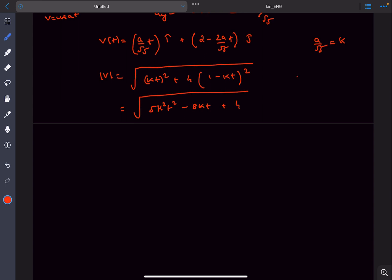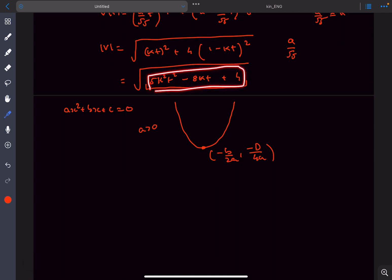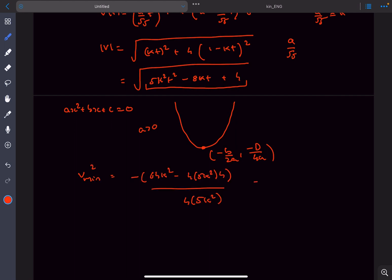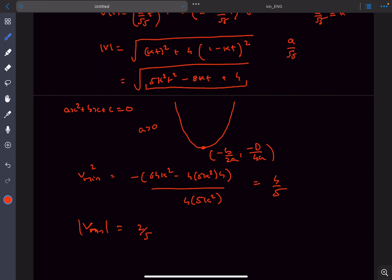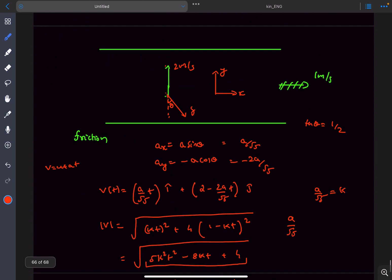Since this is a quadratic equation with positive leading coefficient, the minimum occurs at t = −b/2a, and the minimum value is −D/4a. Applying this, v_min² = 4/5, giving the minimum speed as 2/√5 meters per second. This is the general method: find speed as a function of time and minimize it.